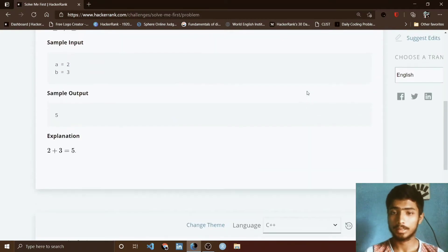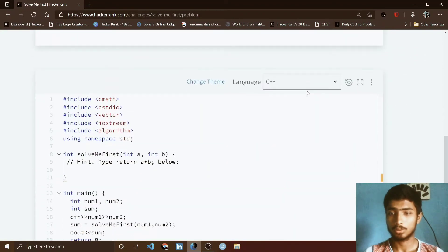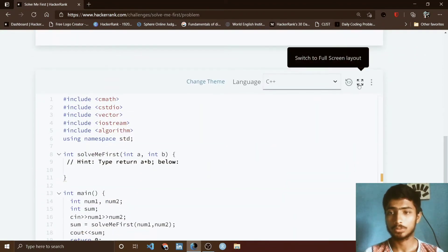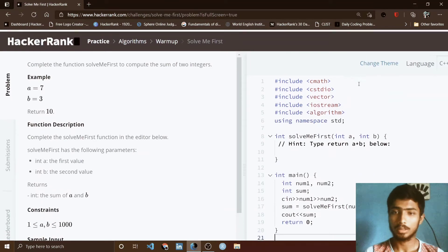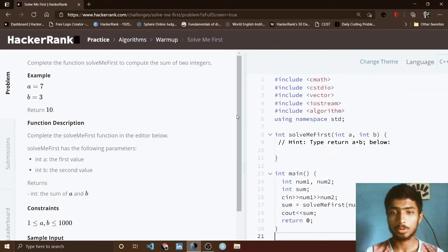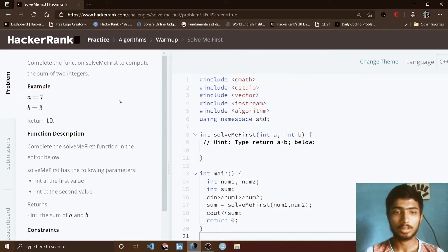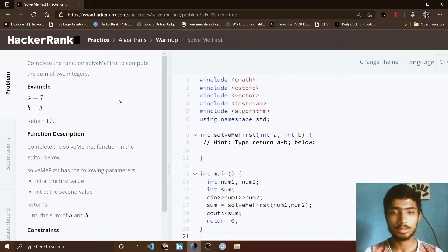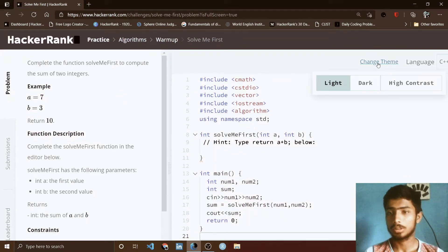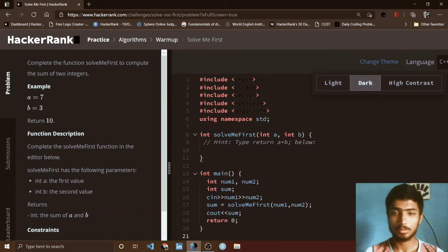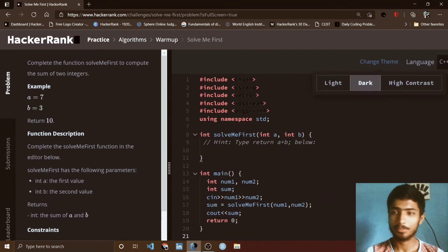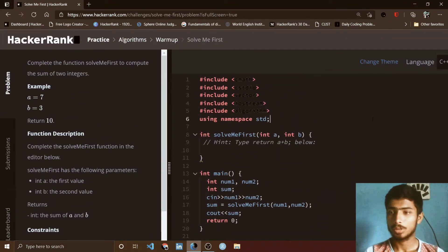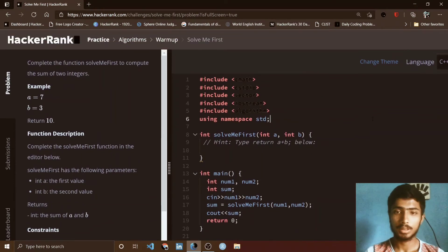I simply customize this HackerRank interface by going to full screen mode. In full screen mode, the function description and editor are present, so it's easy to solve the problem. I also change the theme and go to dark mode because dark is my favorite theme.